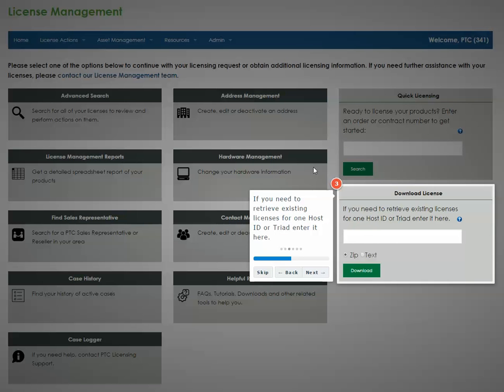Retrieve existing licenses by entering your host or Triad ID. Select whether you'd like the download to be in a zip or text format and click download.